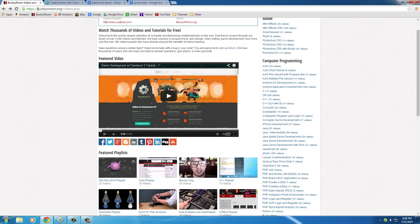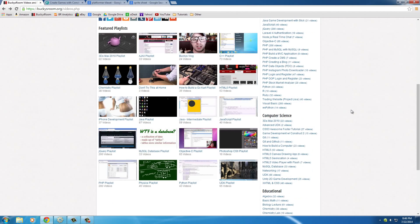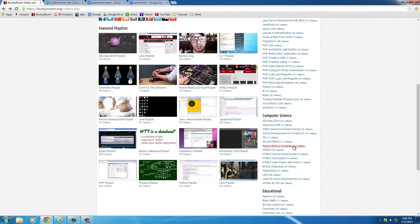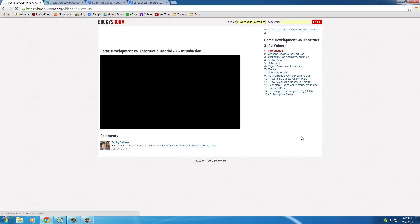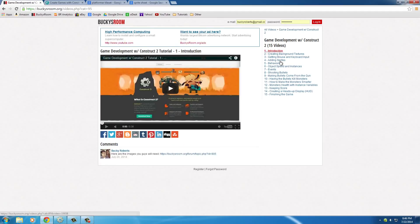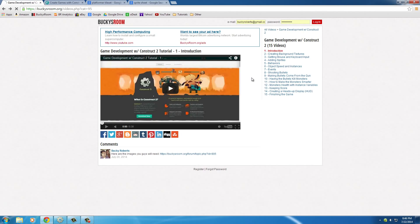And actually if you go to my website, if you aren't on my website already, buckysdream.org/videos.php and scroll down right here until you see game development with Construct 2 and click on it, then you have 15 videos right here and these are the best videos for a really basic introduction to get you up and started and familiar with Construct 2.